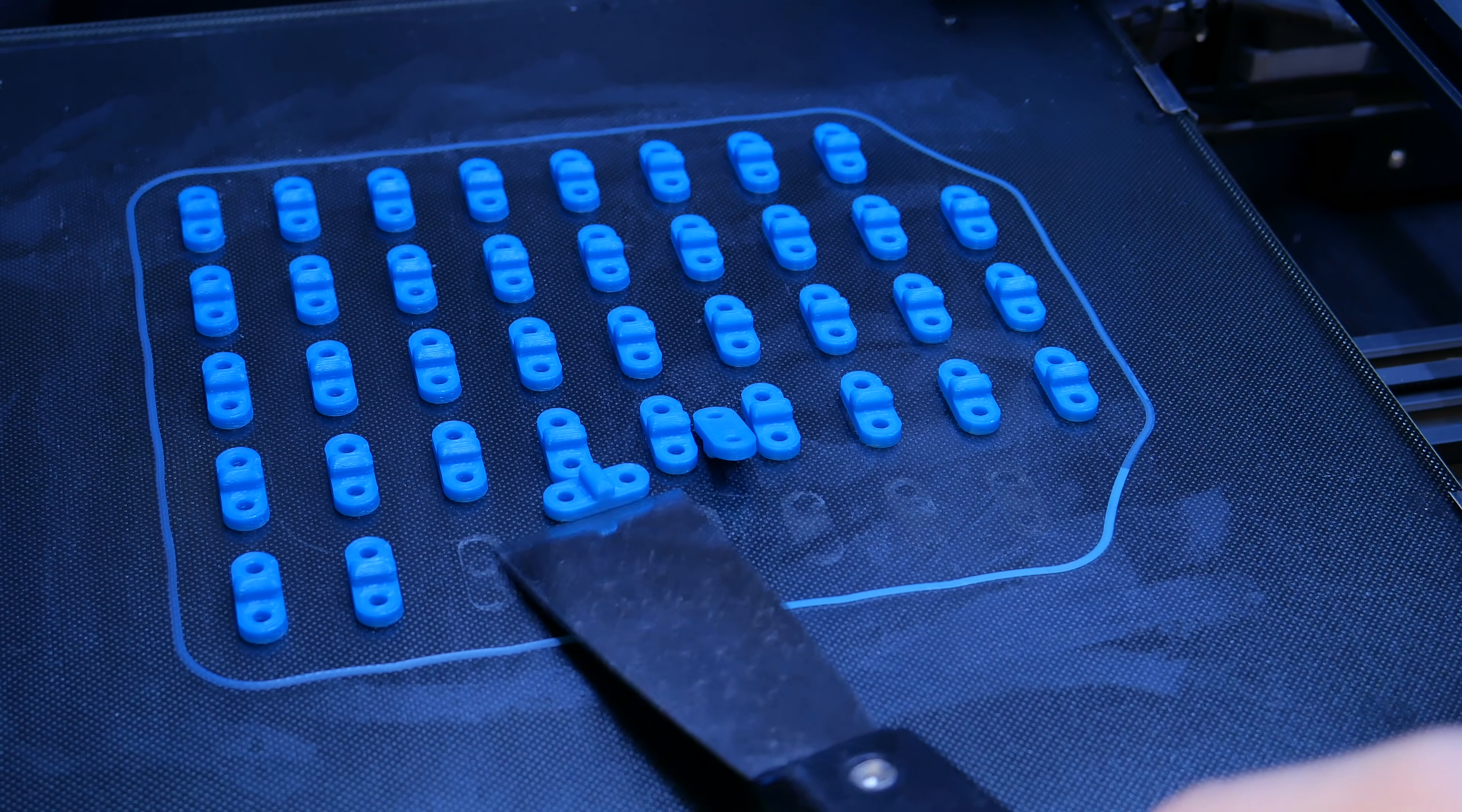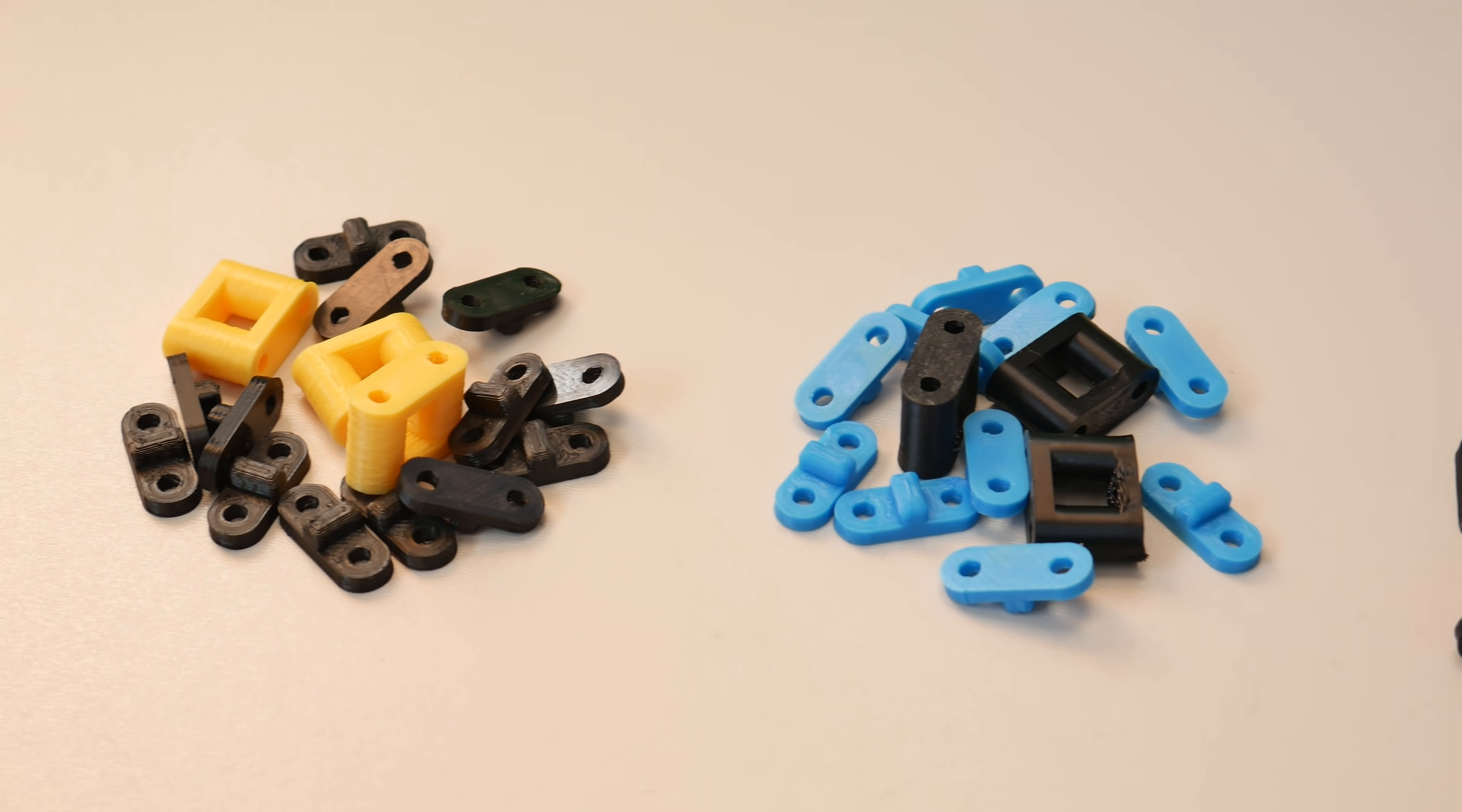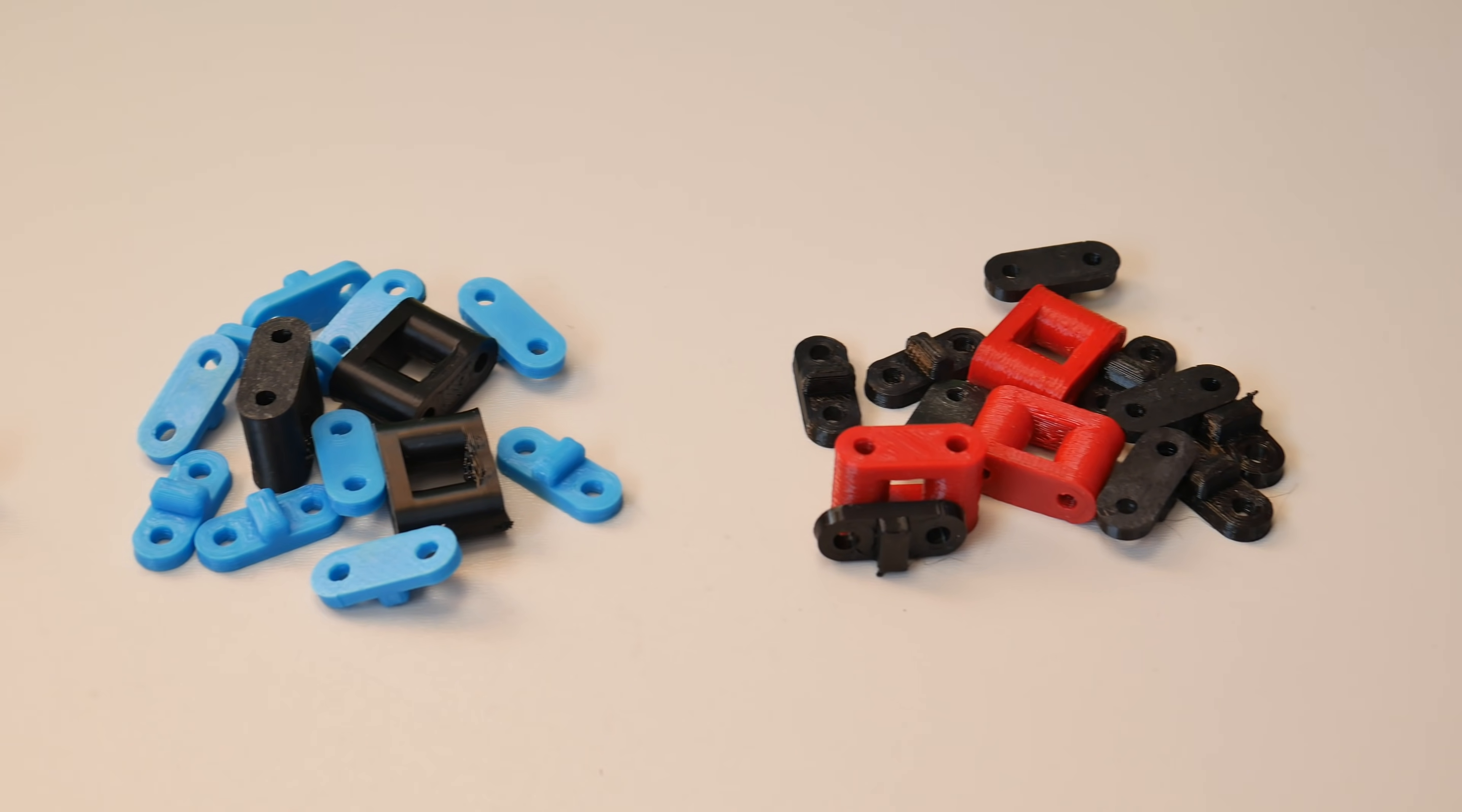The only thing that I change was obviously the temperatures. And for every material I use high quality filaments. For PLA I use yellow and black, for ABS blue and black and for PETG red and black filaments.